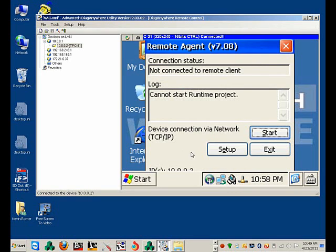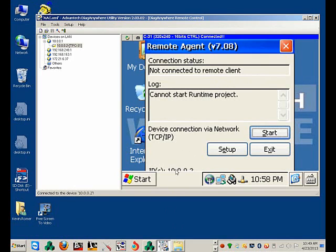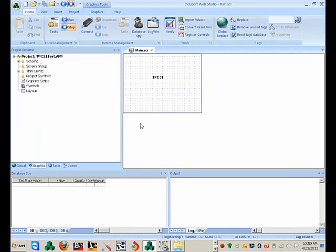Now the system is ready to receive any Indusoft version we want to put on the system. So now I'm going to open up the Indusoft development environment and connect to this system. The IP address is 10.0.0.2, so we're going to open up Indusoft.